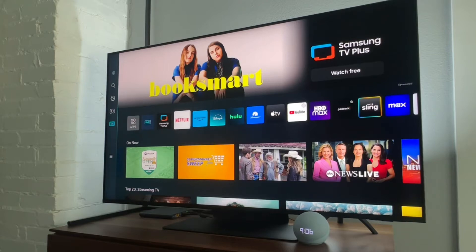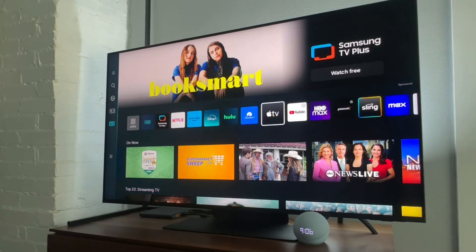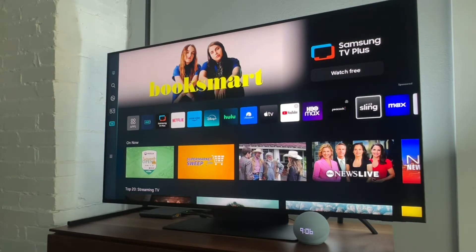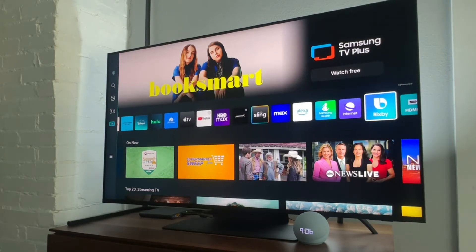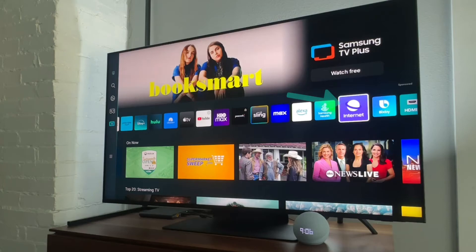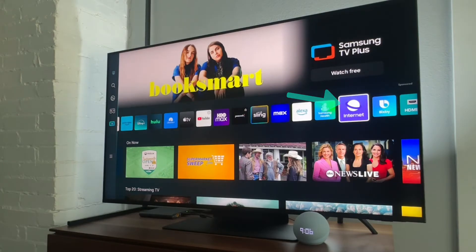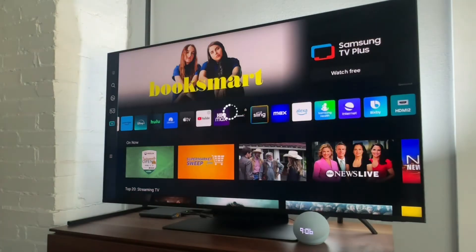So to do that, what we need to do on any TV, I'm on a Samsung TV, but we need to find the web browser on this Samsung TV, it is called internet, and we'll select this.